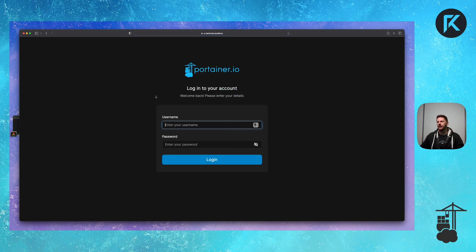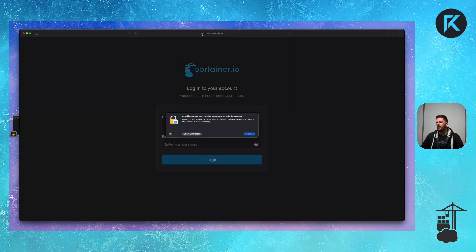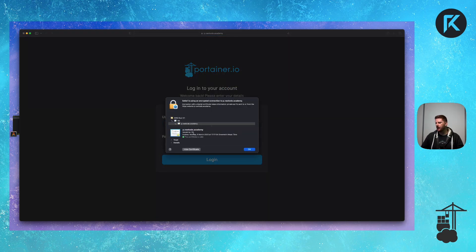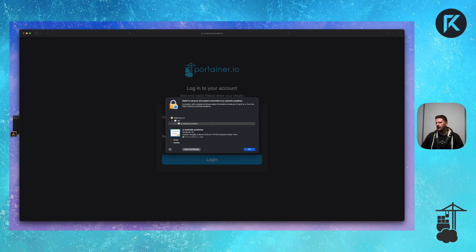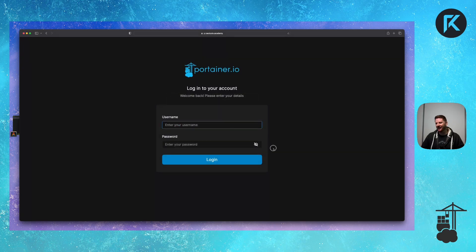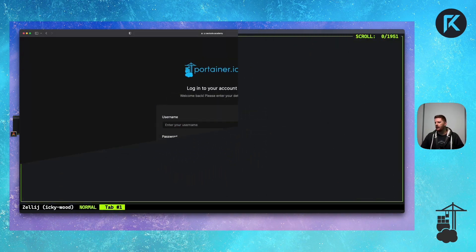So if we pop over to the browser, hit refresh, click on the lock, you will see our certificate is issued by R3 with Let's Encrypt authority. Awesome.